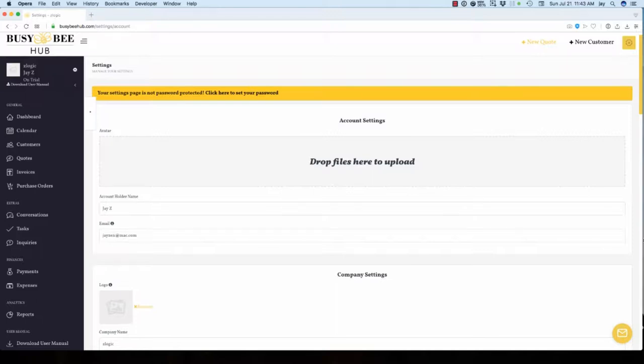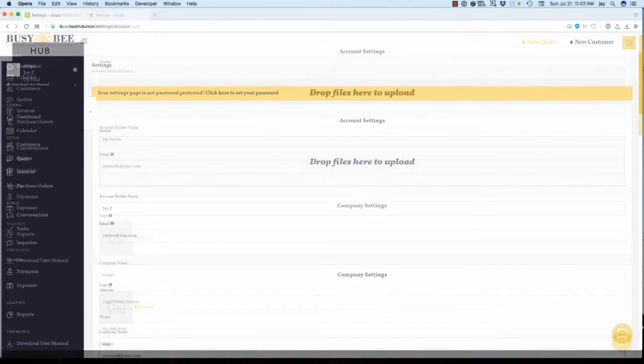Once you have entered the new settings password, the settings screen opens. This screen is made up of several sections that will be detailed in this video. So let's get started.